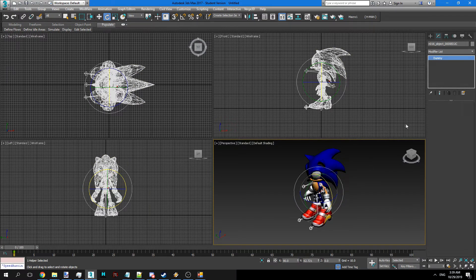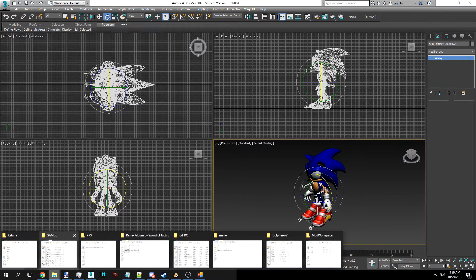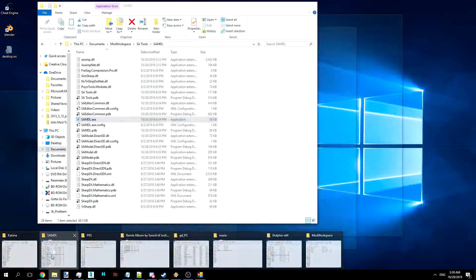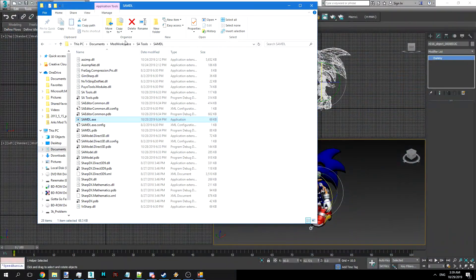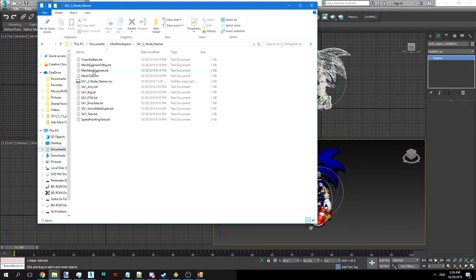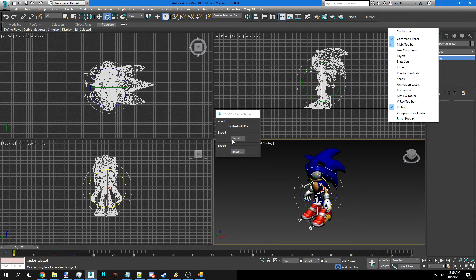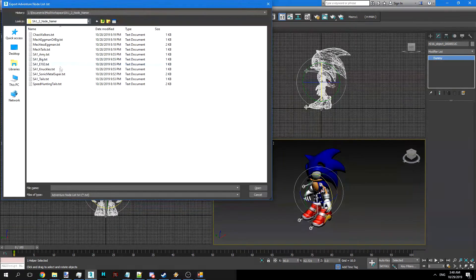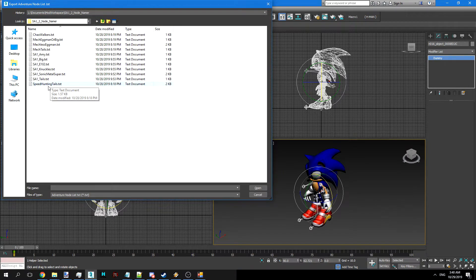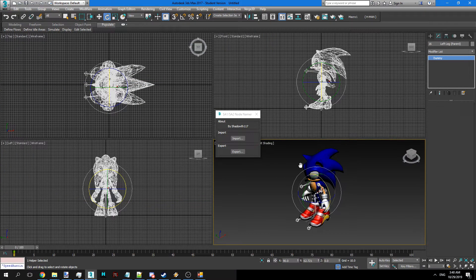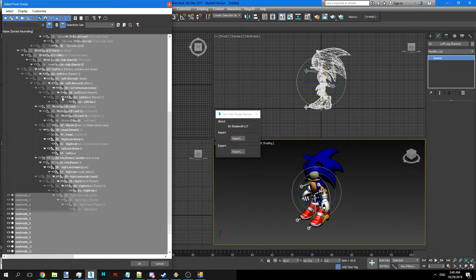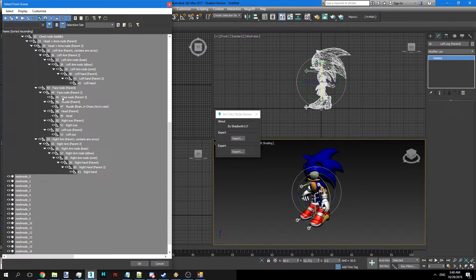As you can see though the names are a little weird for things. We're going to fix that. So since Sonic is a speed slash hunting character, we're going to do that. And now his stuff has proper names. Alright cool. We can save this or whatever.